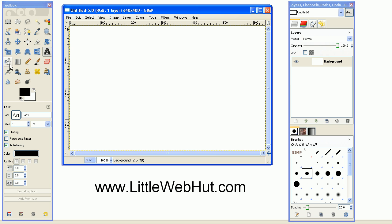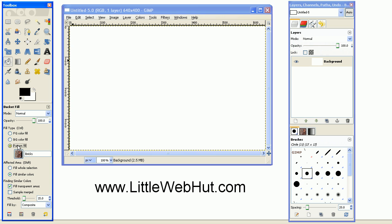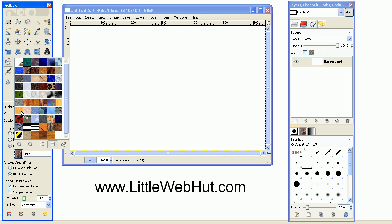Select the Fill Bucket tool, and then come down here and select Pattern Fill. If you click this button right here, you can select your pattern, and I'm using this pattern right here, which is Bricks.